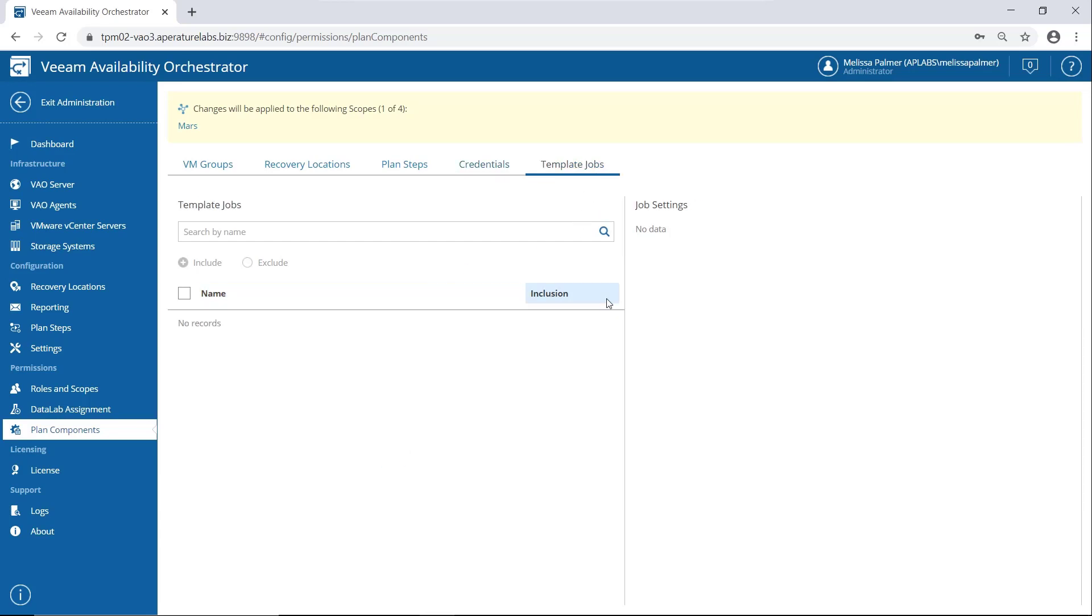And template jobs. Bad VAO person. I don't have any configured right now, but a template job is basically, you just create a template job in BNR to protect your data after failover. When you create a plan, there's a setting to protect your data, basically for the restore and replica plans. So once your VMs are in their new production environment, which is your DR site or whatever have you, you can actually protect them with BNR and just have a job that runs, you know, whatever your RPO is.